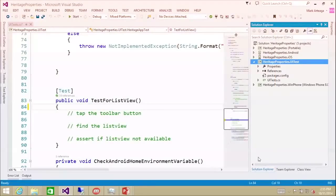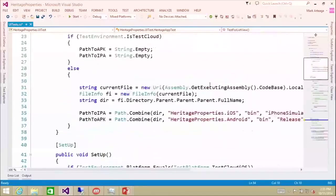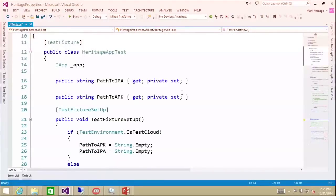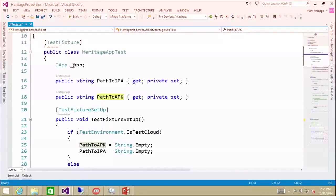I've set up a UITest.cs and a project - just a basic class library with those NuGet packages added. If you're familiar with NUnit, you know you're going to have a test fixture. Here we set up our paths to the IPA, which is the app file for iOS, and our APK, which is the app file for Android. We also have a global variable called app, which is how we run actual test interactions such as tap.